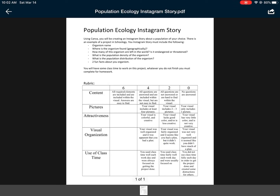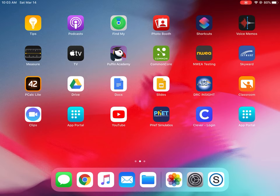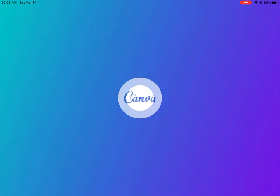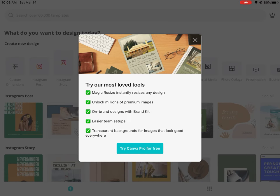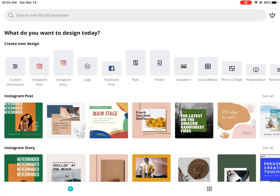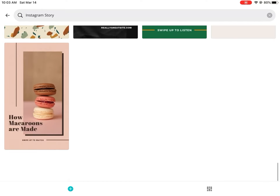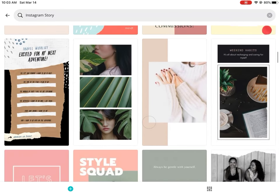Now I'm going to show you the Canva app and then we're going to look at my example. I'm leaving Schoology to find Canva. Canva looks a little bit like Clever and you should have it — if you don't, you can download it from your app portal. I'm opening Canva and I'm already logged in through Google. I'm going to go to Instagram story, where it gives me all of my templates. I can pick one of these templates.